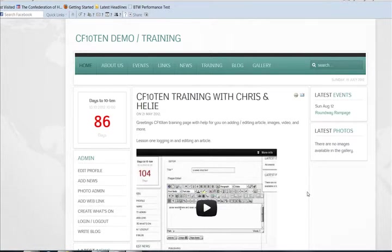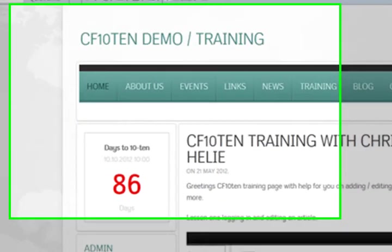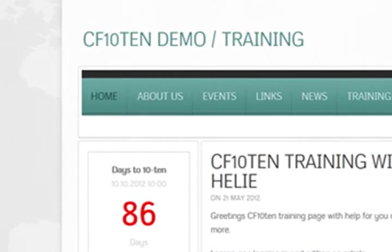Greetings, my name is Chris from CF 1010 Joomla training and I'm here to show you how to add a photo gallery to your Joomla website and also how to add that gallery to an article.